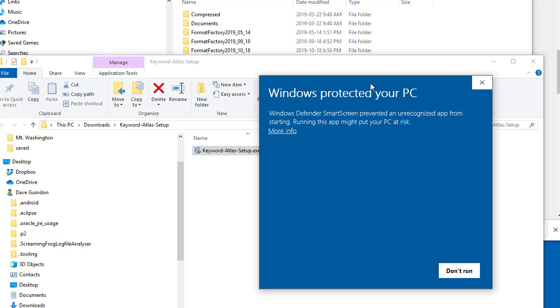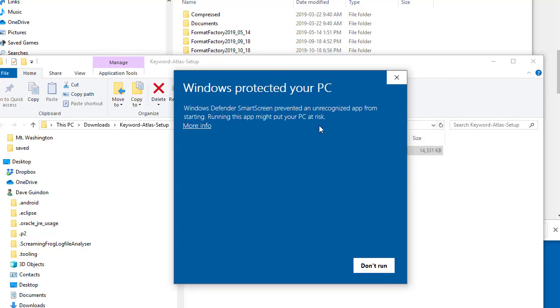The first time you run or try to set up the software, you're going to see this Windows-protected kind of warning. Now, you don't have to worry about anything with my software. I personally designed the software myself from scratch.